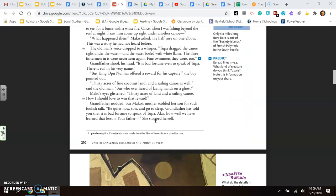The old man's voice dropped to a whisper. Tupa dragged the canoe right under the water. And the water boiled with white flame. The three fishermen in it were never seen again. Fine swimmers they were, too. Grandfather shook his head. It is bad fortune even to speak of Tupa. There is evil in his very name. But King Oponuius offered a reward for his capture, the boy pointed out. Thirty acres of fine coconut land and a sailing canoe as well, said the old man. But who ever heard of laying hands on a ghost? Be quiet now, son, and go to sleep. Grandfather has told you that it is bad fortune to speak of Tupa.